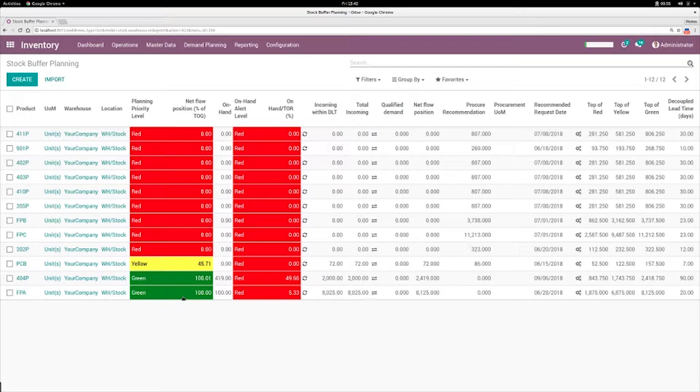The list is ordered by the net flow position as a percentage in the buffer. So if you're closer to 0% of the buffer, that's the one you should take care of first.